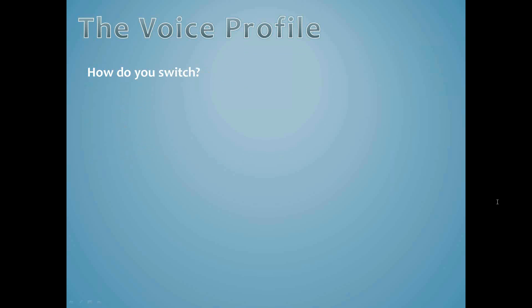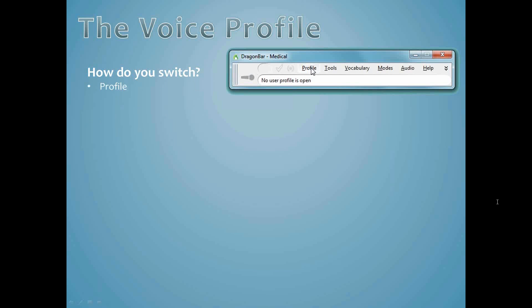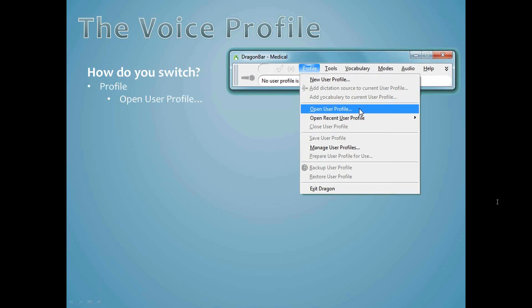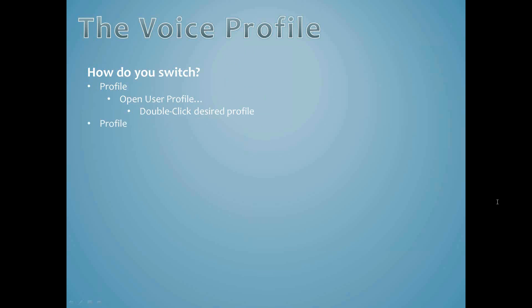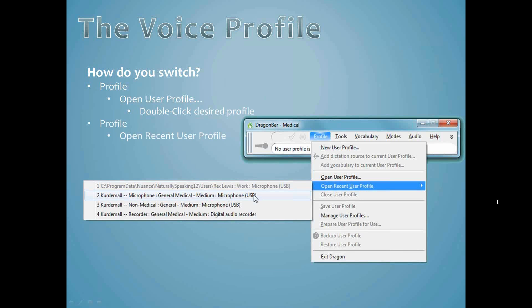If for some reason you do have more than one voice profile on your computer, you simply need to go to Profile, Open User Profile, and double click on the one you want to open. But, as with most things in Dragon, there's more than one way to accomplish this. You can also choose Profile, Open Recent User Profile, and then click once on the profile you want.